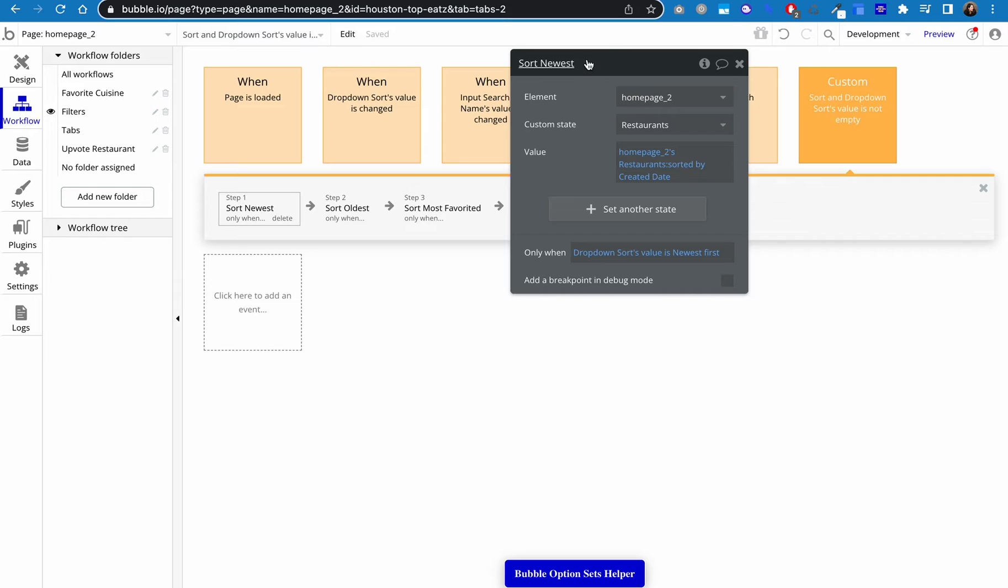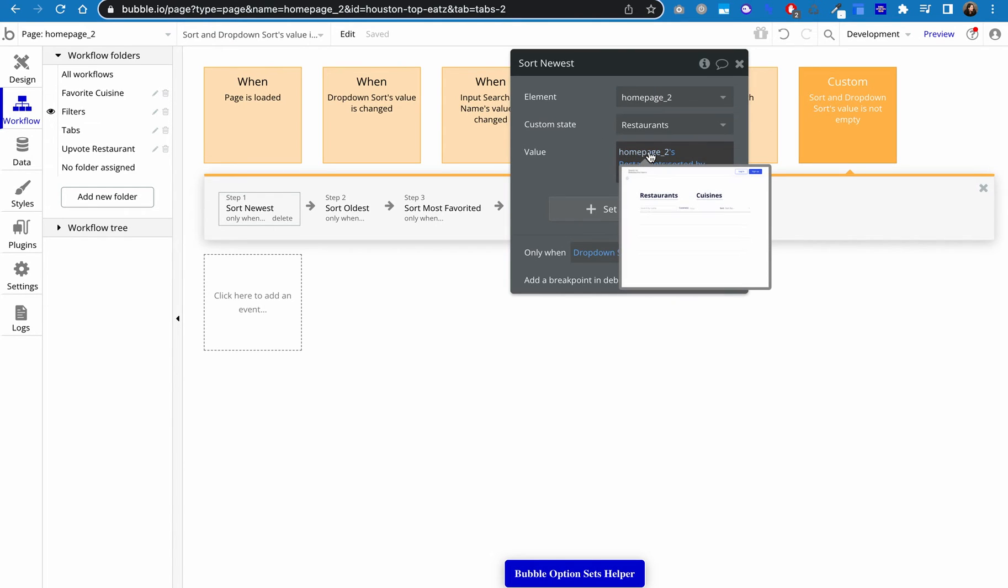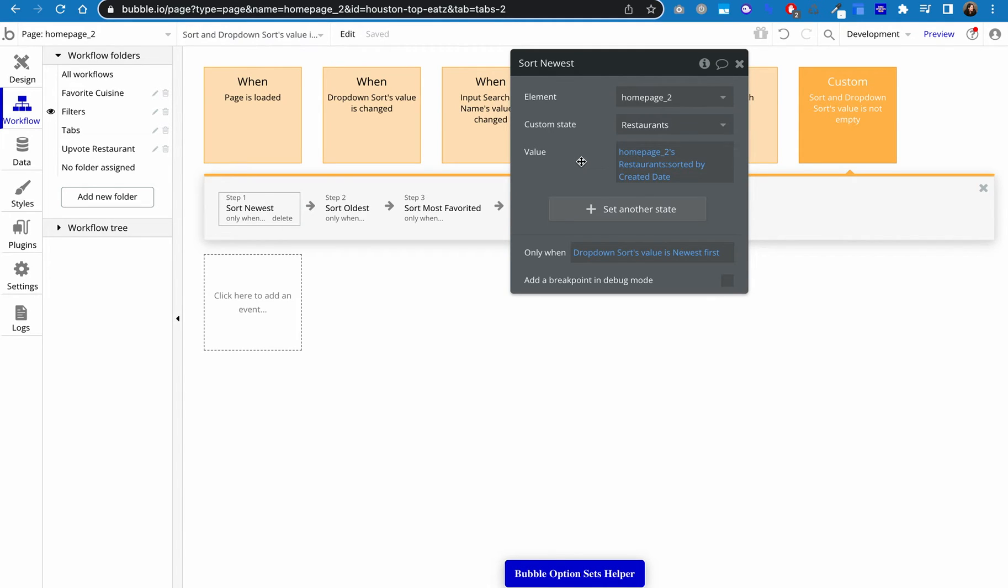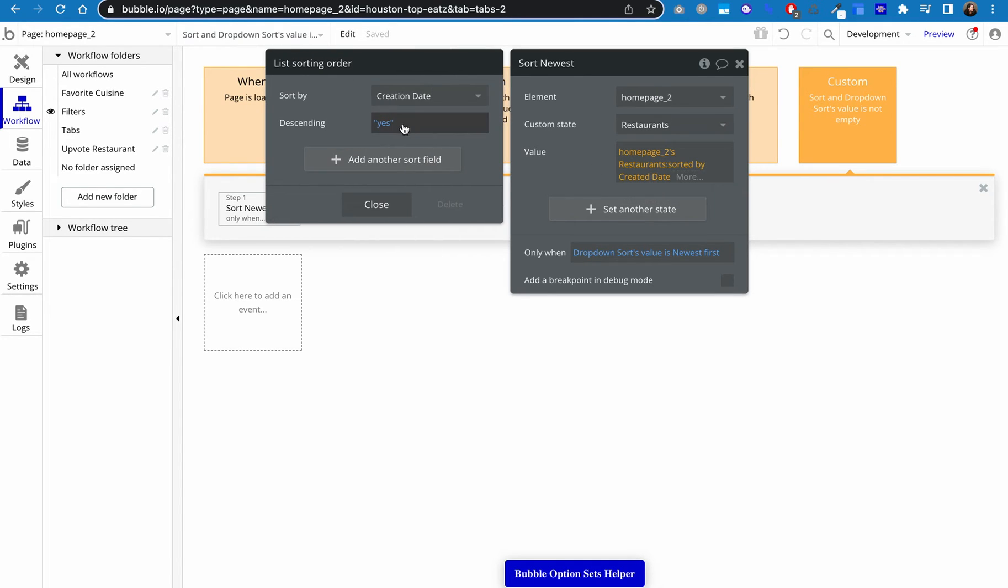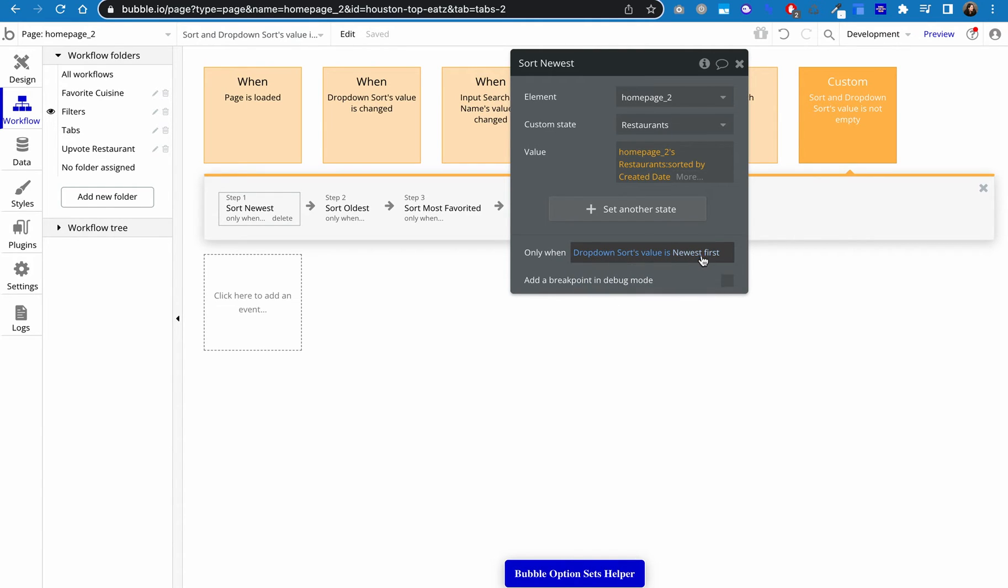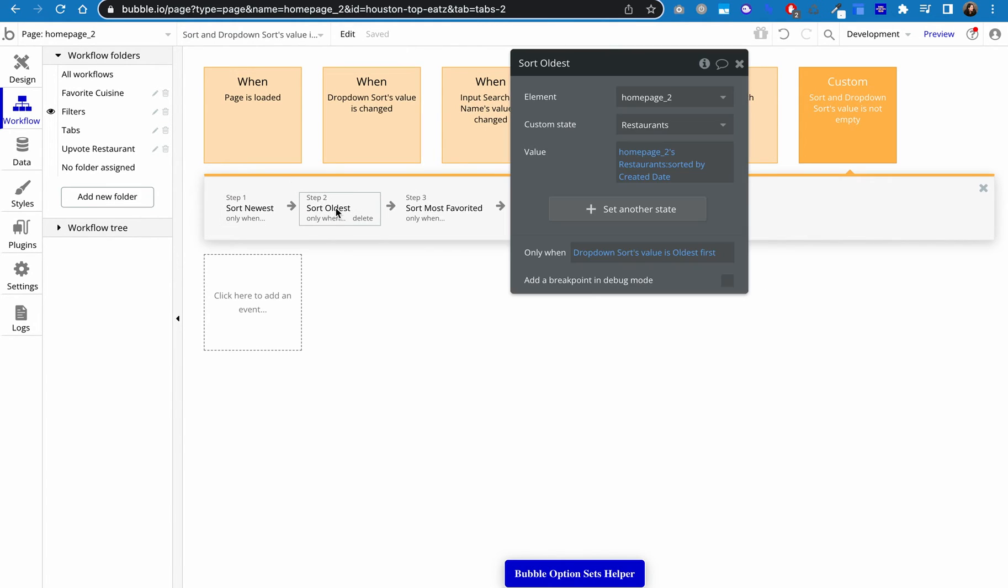All right, so we've got, again, we're going to sort this by newest. I renamed all these just so that they're easier to see in the list, but this is set a state of an element. Again, we're setting that homepage state, the restaurants. And so again, we're using this magic of homepage two's. So the name of the page's restaurants, which is going to pull whatever they exist in the flow. And then I said sorted by created date and yes, because I want it to be newest. And then my conditional here is only when dropdown sort's value was newest first, which is this sort that I wanted. So then I just copied and pasted that and made some changes.